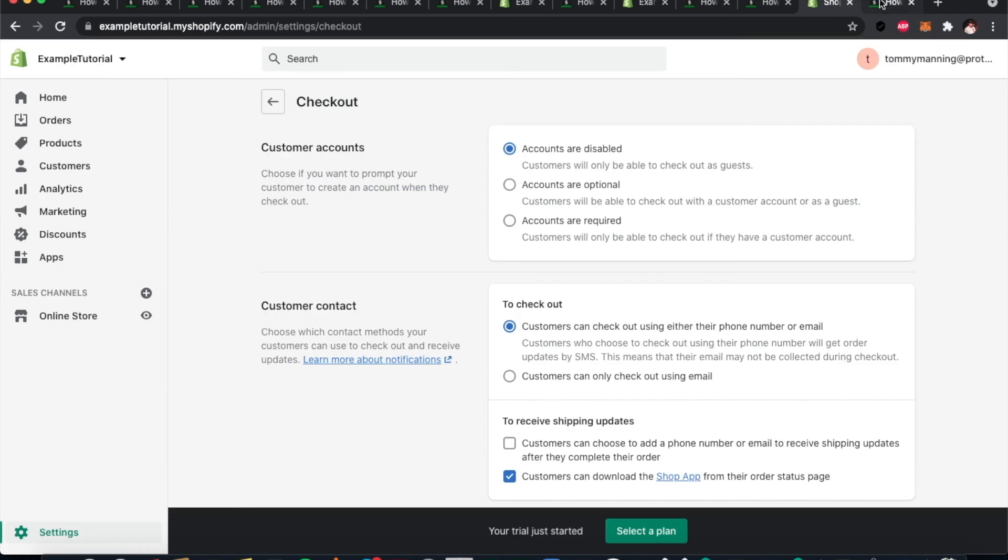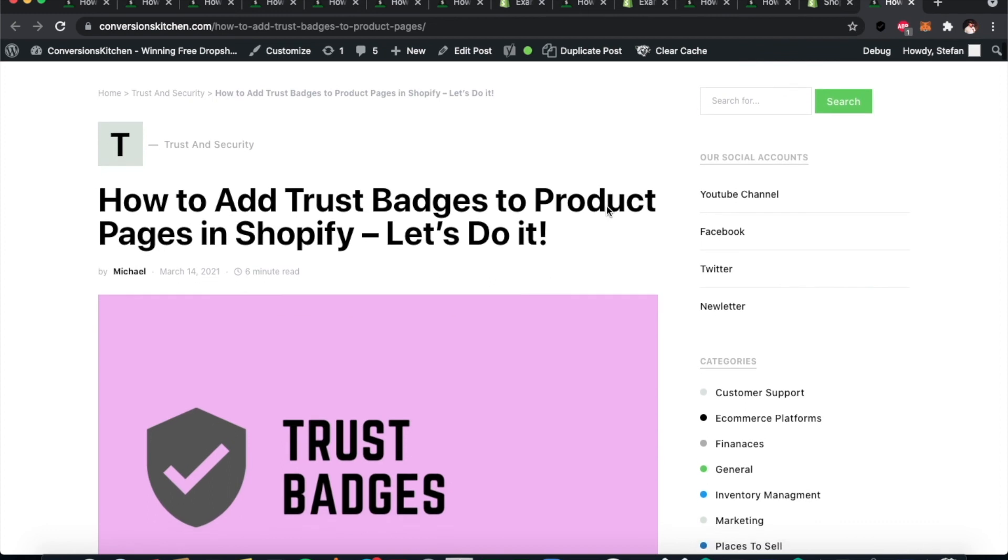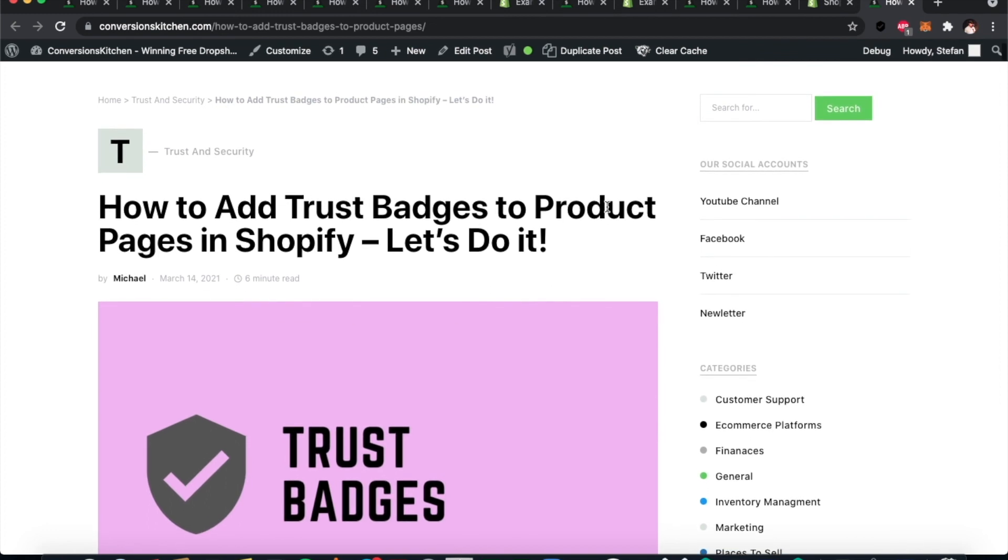If you want to get the details on how to do these things, go to conversionskitchen.com, and the article is called How to Add Trust Badges to Product Pages in Shopify. That's it for today—just a quick look at the options there. Hope you enjoyed this video. Conversionskitchen.com for the full article, and if you want to check us out on YouTube, we are Conversions Chef. We'll put all the relevant links down below in the description of this video. Hope you enjoyed, thanks for watching, see you in the next one.